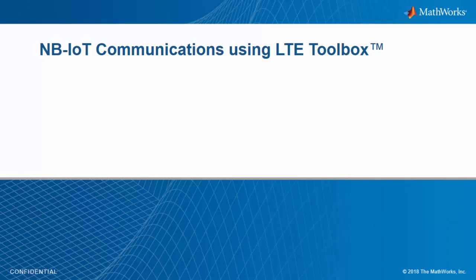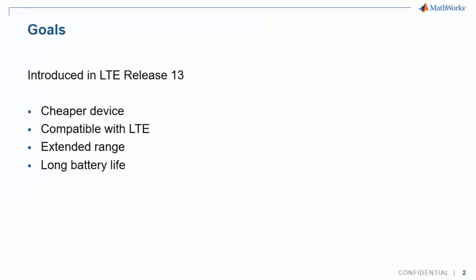This video introduces the NB-IoT standard and how to model it with LTE Toolbox. Narrowband Internet of Things, or NB-IoT, was introduced by 3GPP in LTE Release 13 and updated in Release 14. The goal was to create cheaper devices compatible with LTE, with extended range and long battery life.